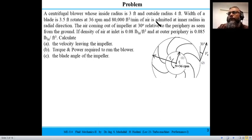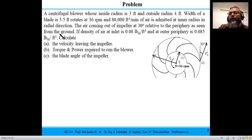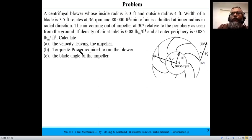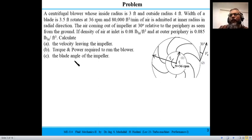The air leaving the impeller makes an angle of 30 degrees relative to the periphery. The velocity of the fluid leaving relative to the ground is v2, which is not known. Densities at inlet and outlet are given. We need to find v2, the torque and power required to run the blower, and the blade angles β1 and β2.